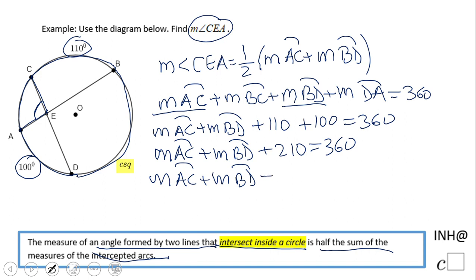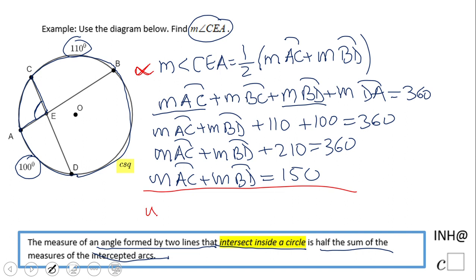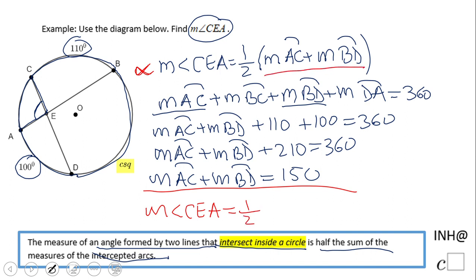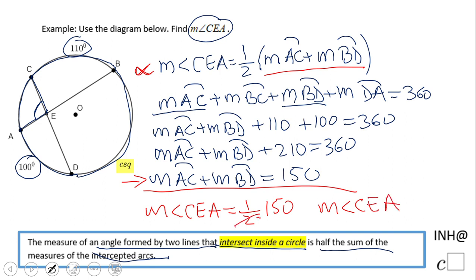We subtract 210 from each side and get 150. Going back to our formula, the measure of angle CEA is one half of the sum of those two arcs, which is 150. So the final answer is 150 divided by 2, which equals 75 degrees.